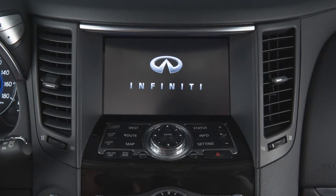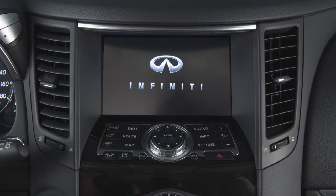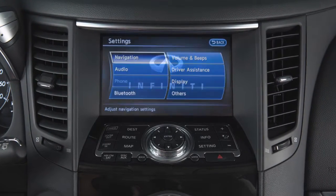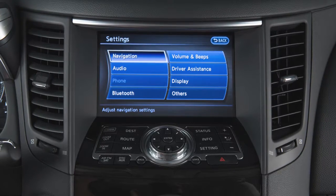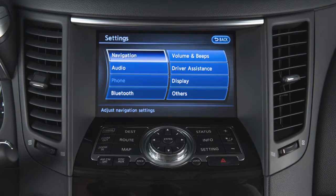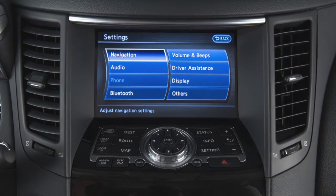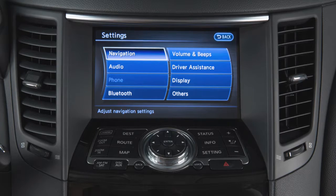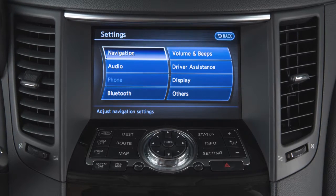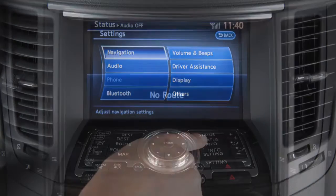If your vehicle is equipped with a navigation system, you can use this touchscreen display and these control panel buttons to view information and adjust settings for various vehicle systems.